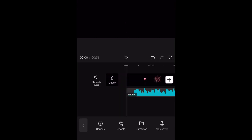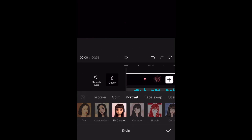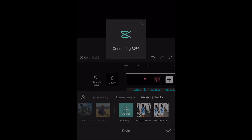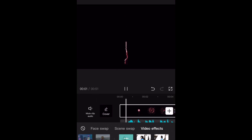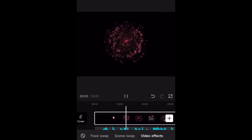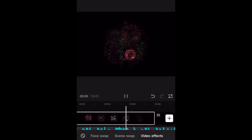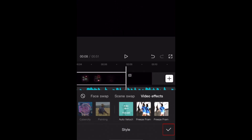Now select your clip and tap Style. Scroll over in the Style menu and select Auto Velocity. CapCut will automatically generate your edited video with the Velocity edit style. Tap the check mark to save this edit.